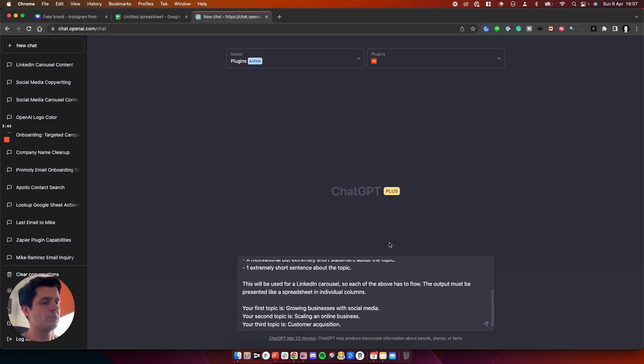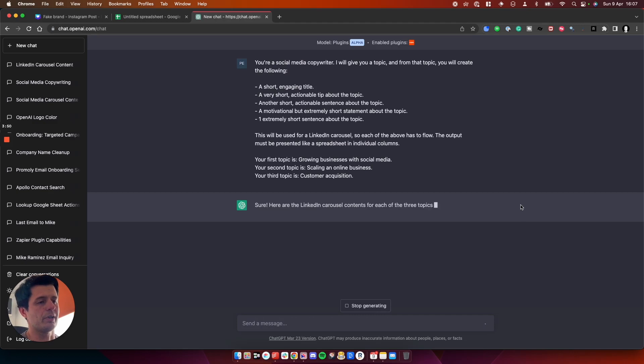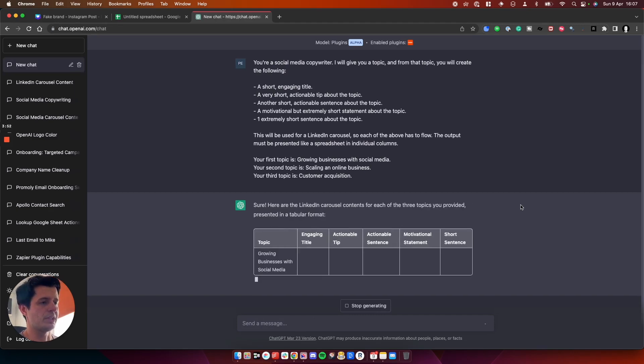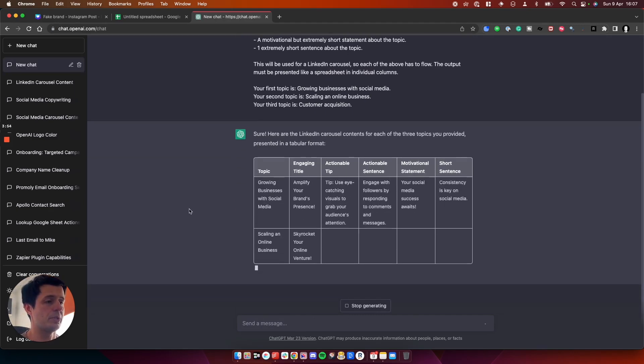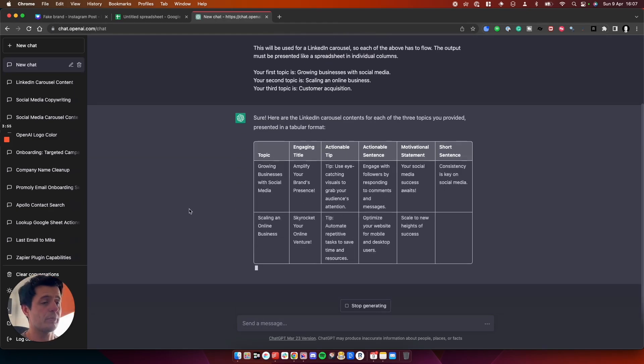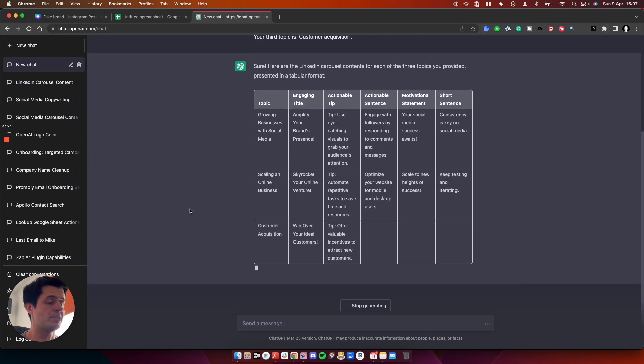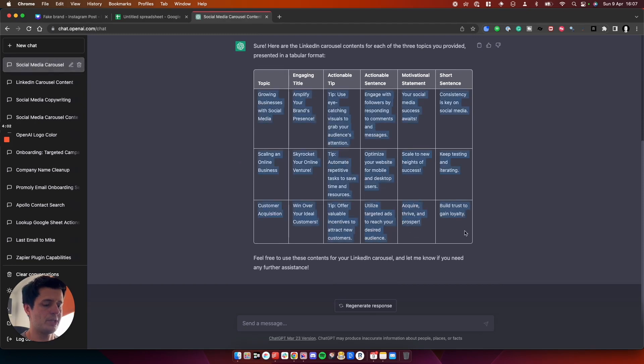So this will generate me three spreadsheets worth of content. So if we let this run, shouldn't take very long. Here we go. So you can see it started generating the tables, which I'm then going to copy and paste into Google Sheets. This is the great thing with ChatGPT.